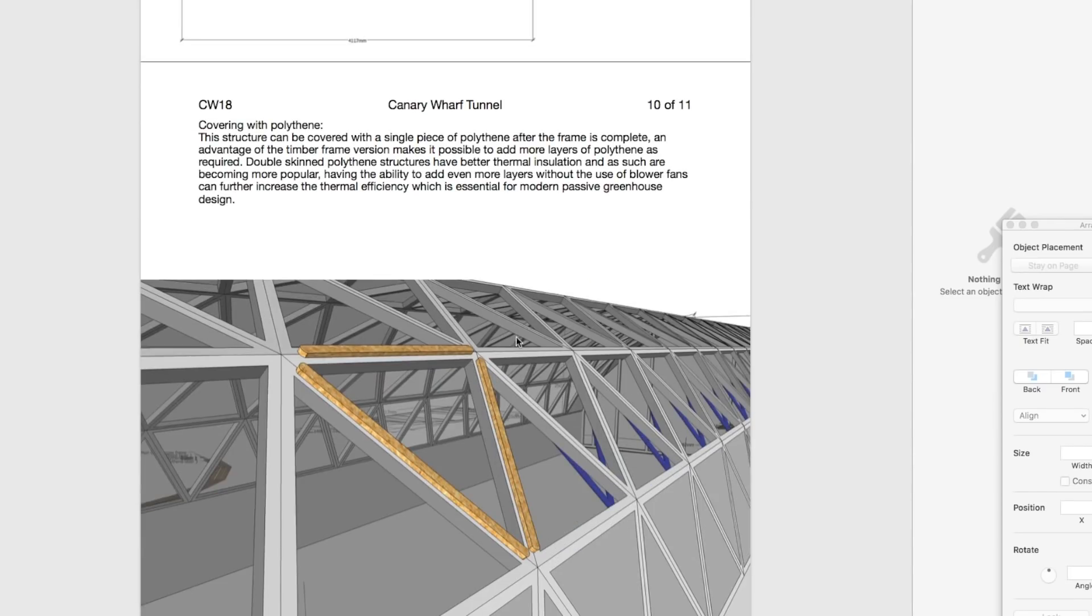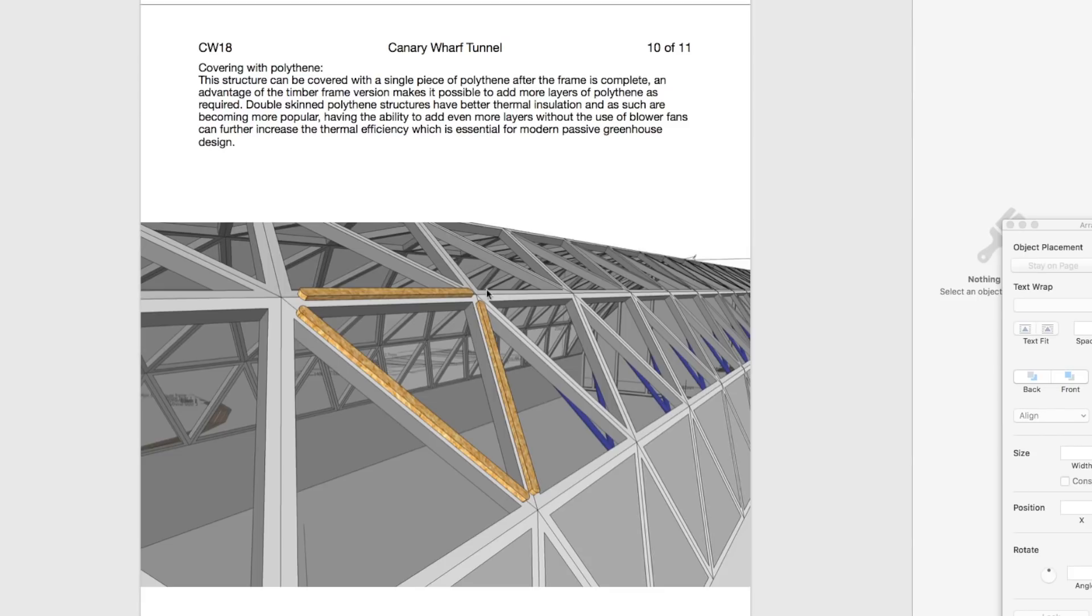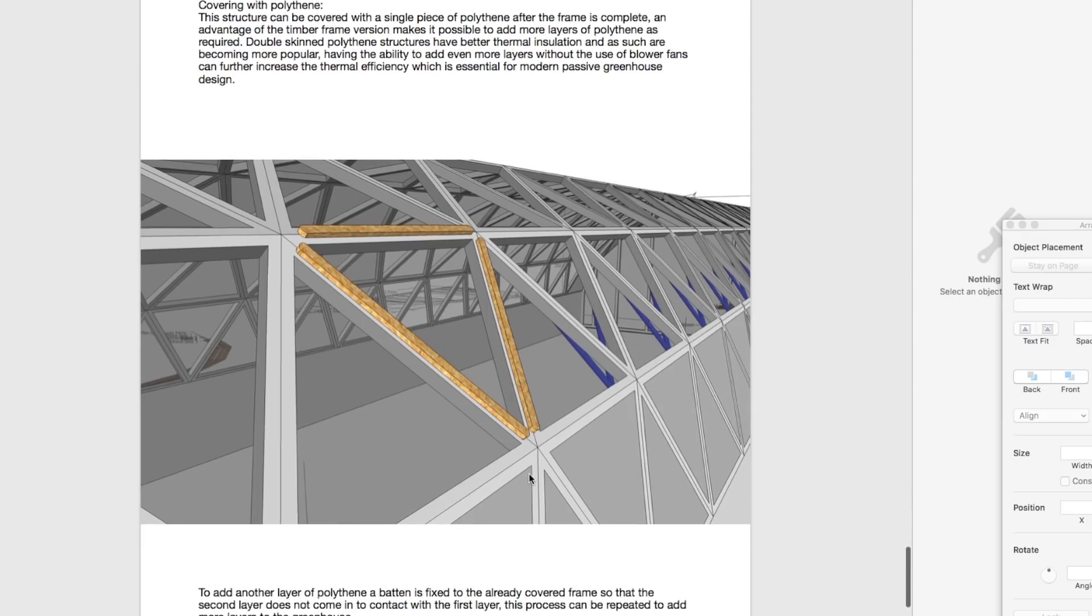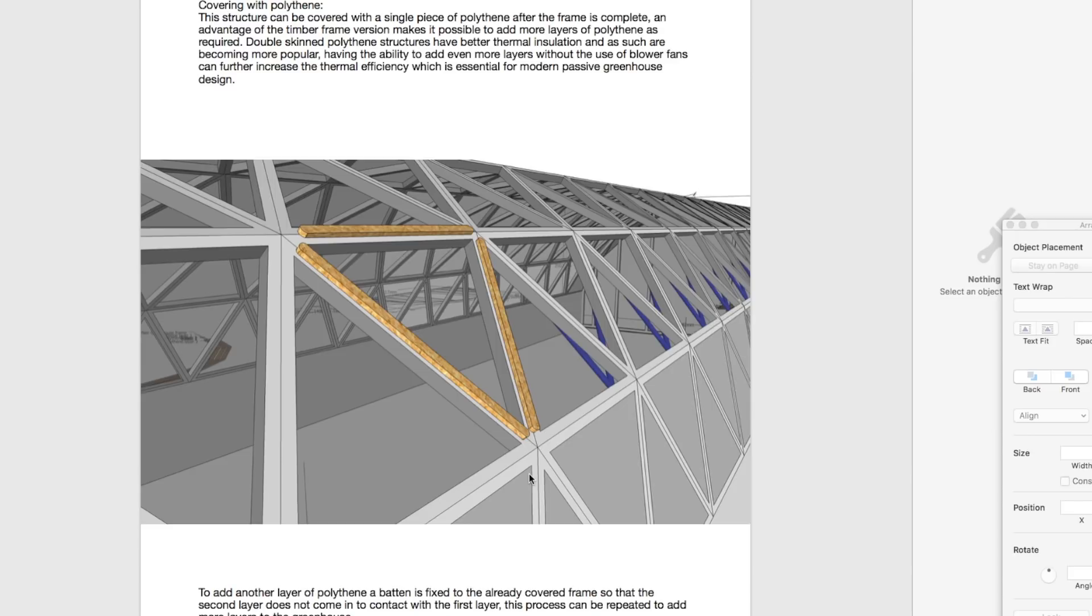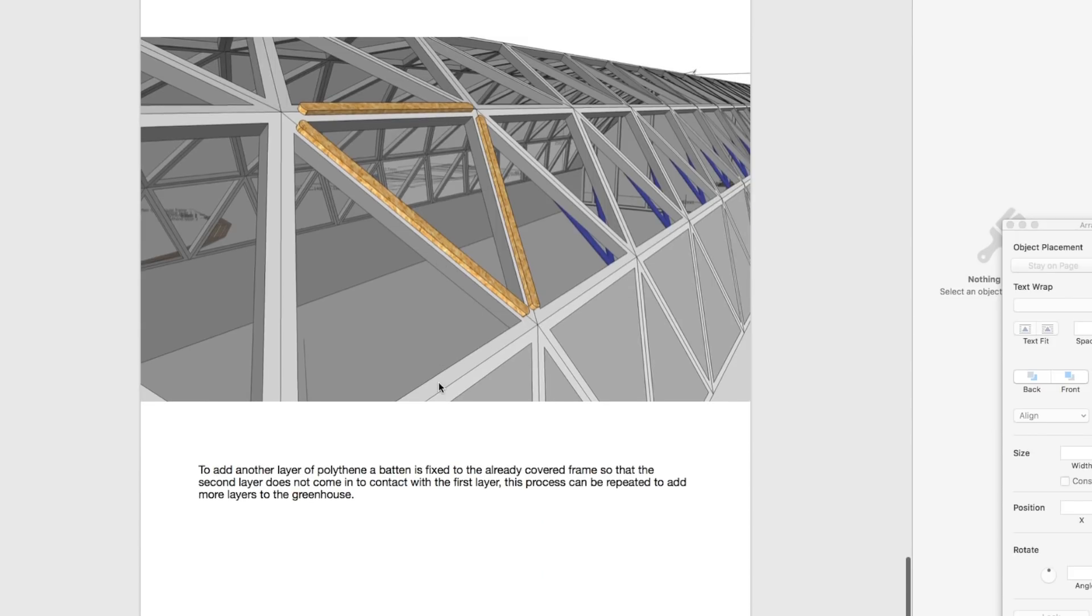The other cool thing about this design is the end thing right now is double layer with a blower. If you have a timber frame and you cover it with your polythene and then you batten again, you can then cover it again with polythene and there's no reason why you can't put another batten on and another batten and get as many layers of polythene as you want. If you were to put three layers of polythene, you'd end up with a super efficient passive greenhouse. The thermal conductivity would be really good and for not much money.